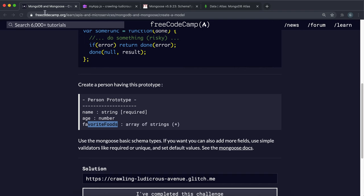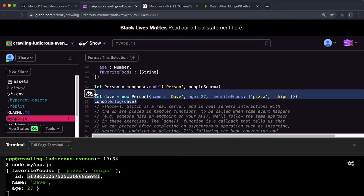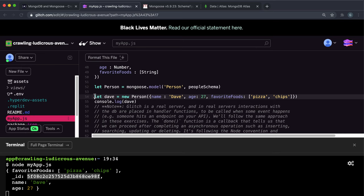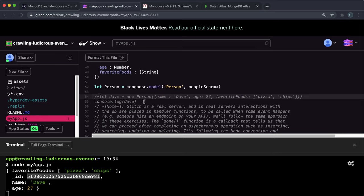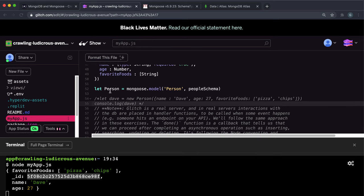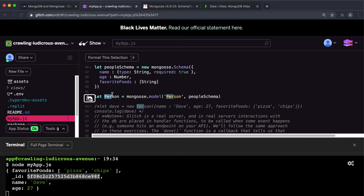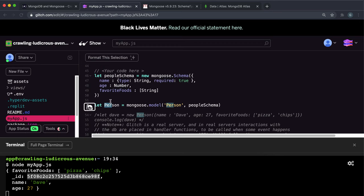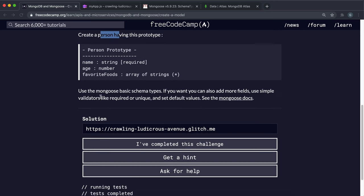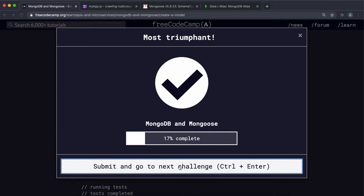But regardless, all this challenge has to do is create a person model. So we can just get rid of all of this part here. Or you know what, I'm just going to comment it out because it's not really relevant. And all we need to do is have this person right here. It has to be spelled this way as well, I think, for it to pass the test. So just click share live app, copy it, and paste it into here. And then just click I've completed, and you should be good to go. I hope that was clear. It's really confusing for me as well.